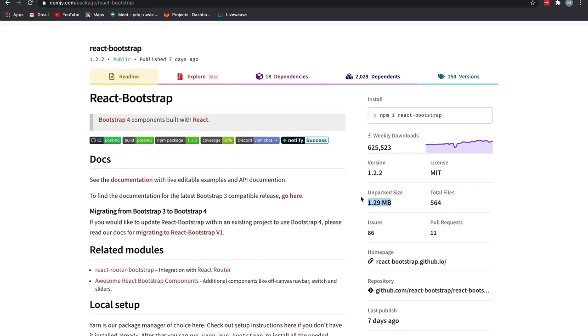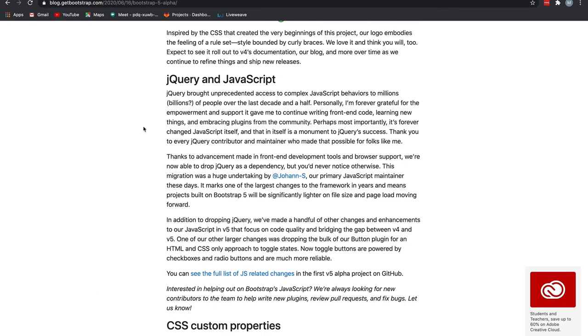Before moving on, I want to talk about switching from jQuery to vanilla JavaScript. You need not break your head around this. In simple terms, if you know the basics of JavaScript, then you're awesome, you can work on Bootstrap 5. But if you know only jQuery or were dependent on it, make sure you learn the basics of JavaScript.